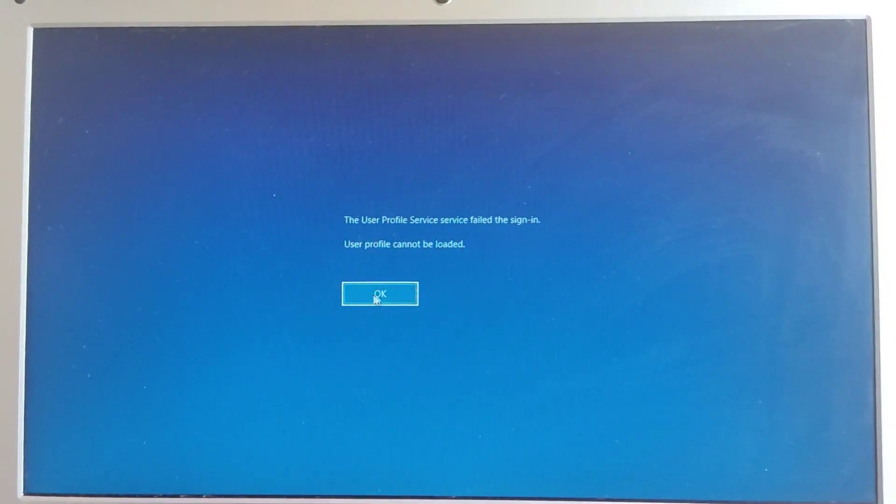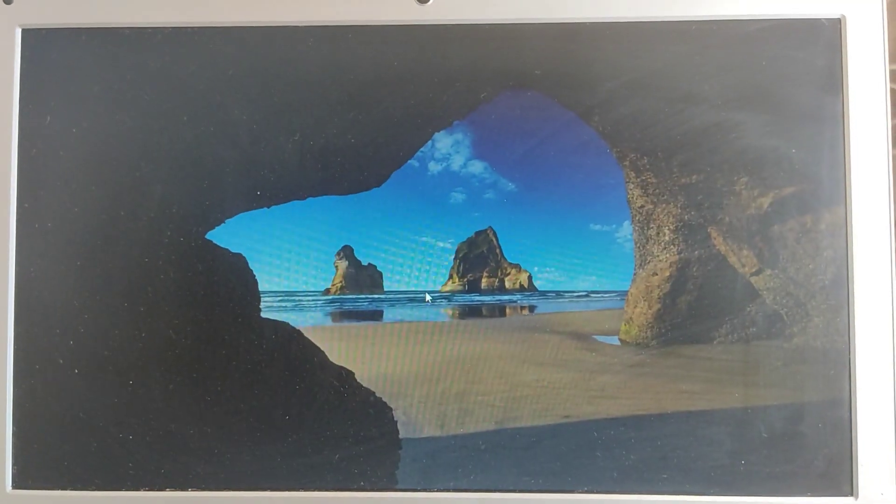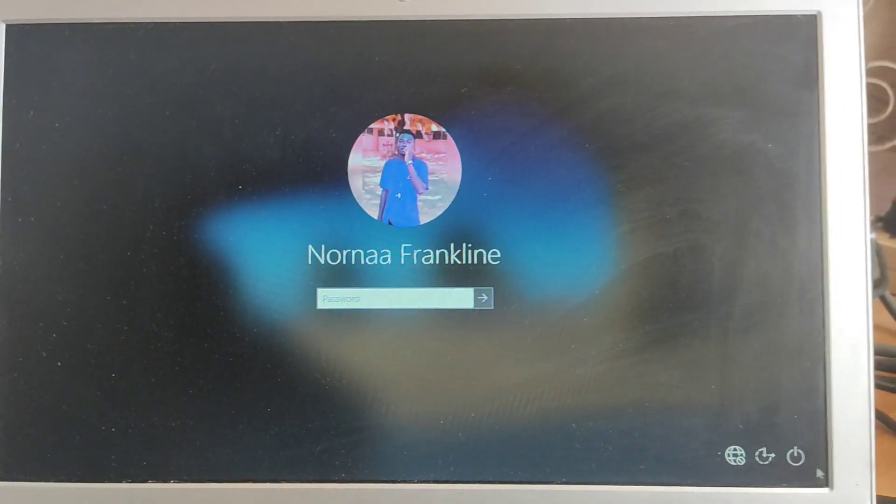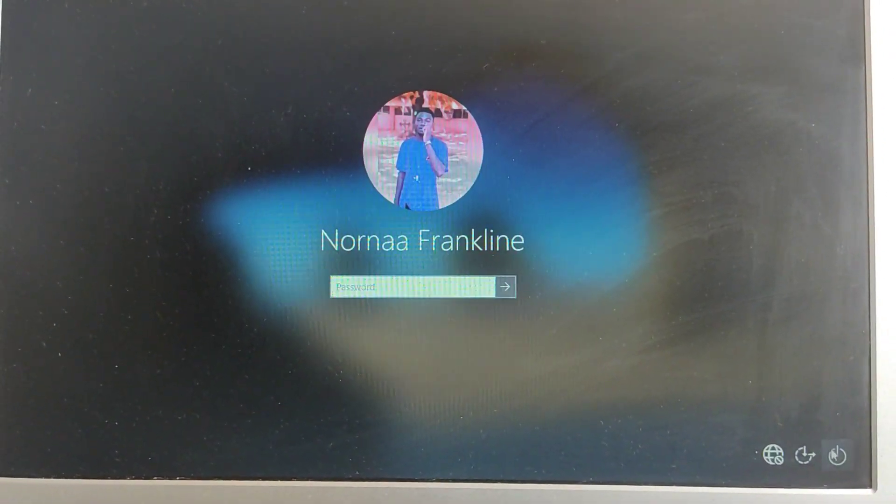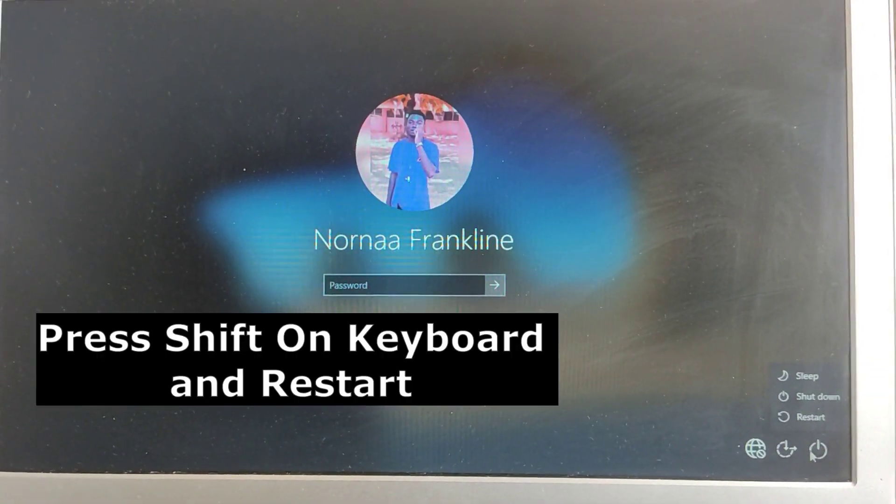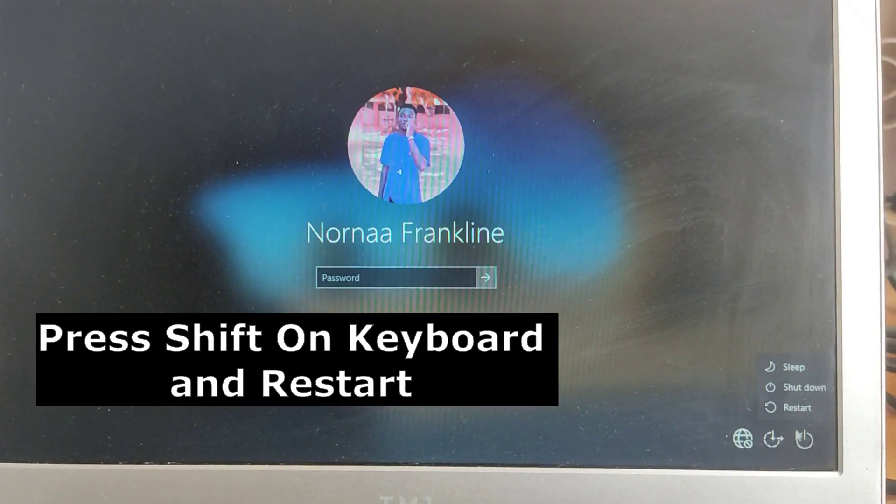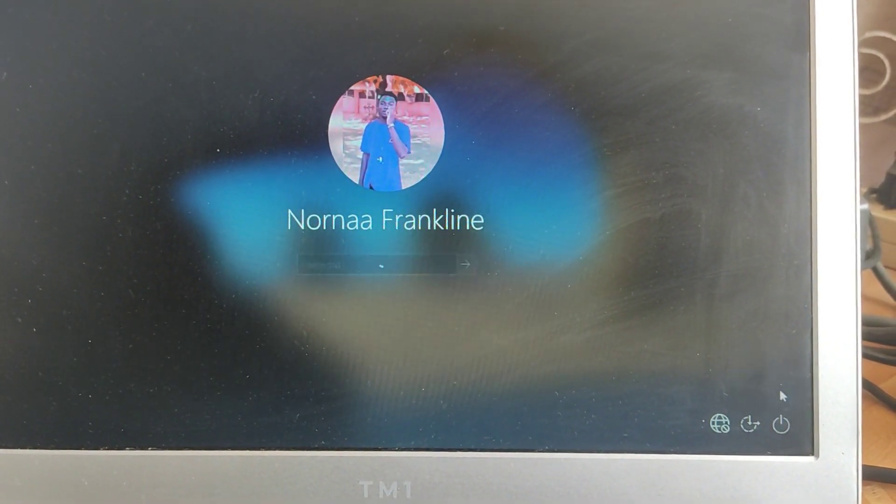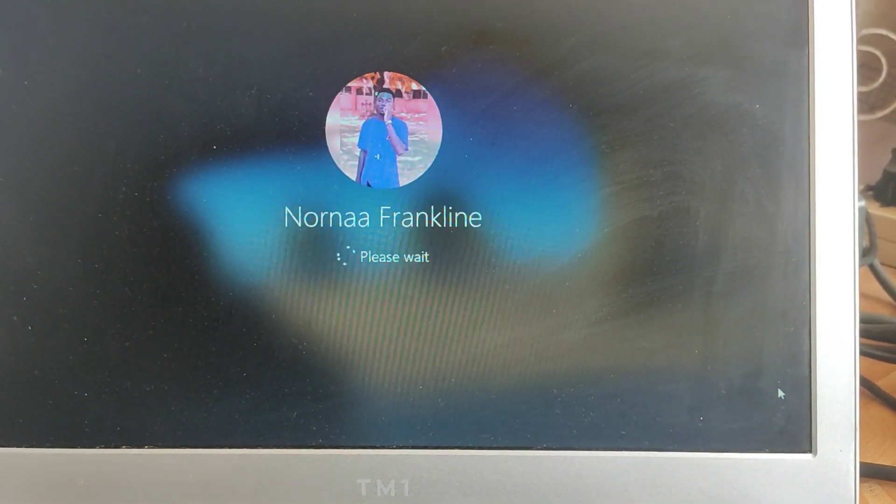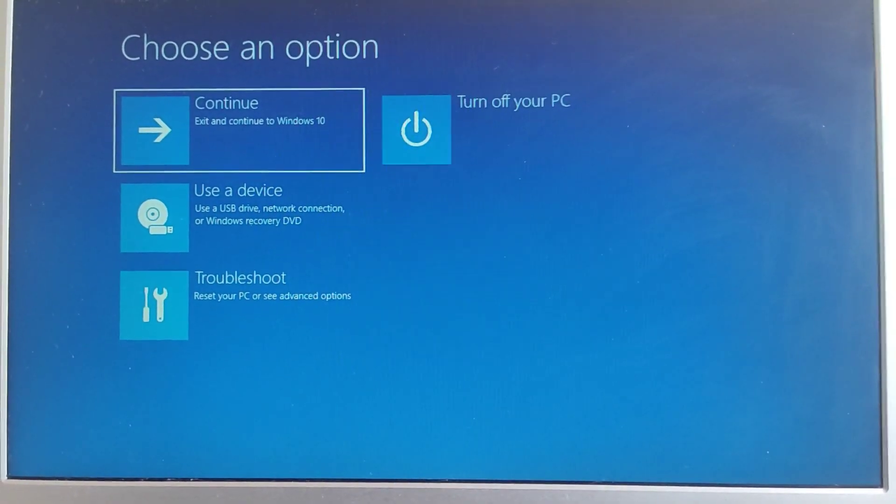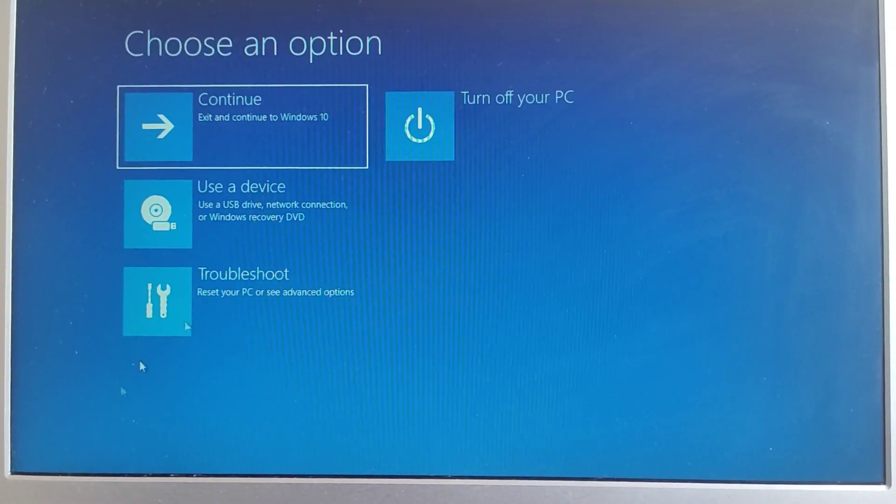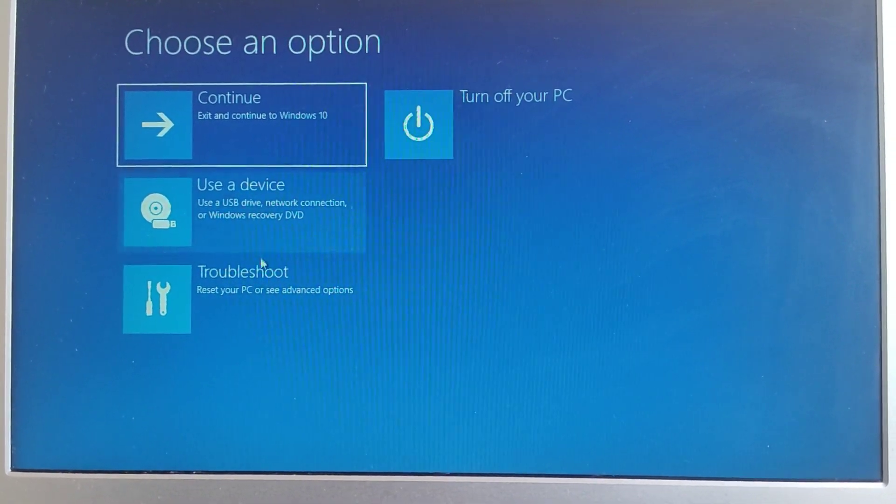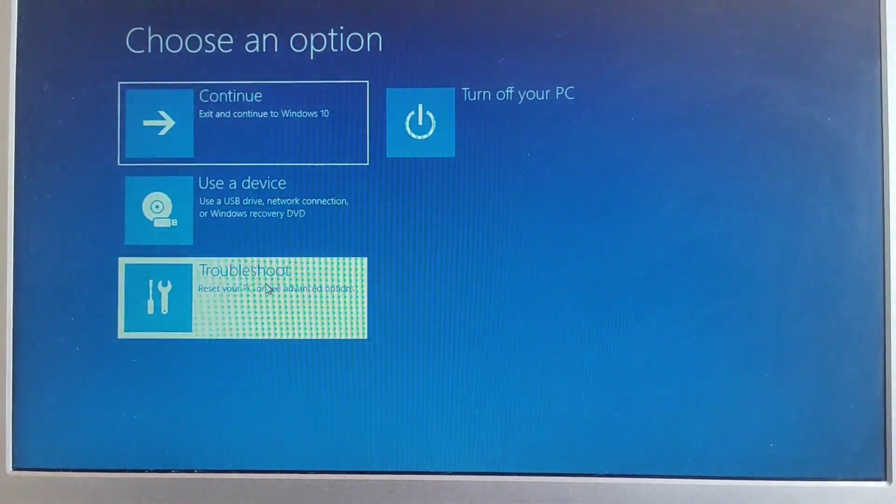Anytime we try to log in, it says that we cannot sign in. Now we have to restart to safe mode. To go to safe mode, on the keyboard press the Shift button and restart the machine. Once we are here, go to troubleshoot.